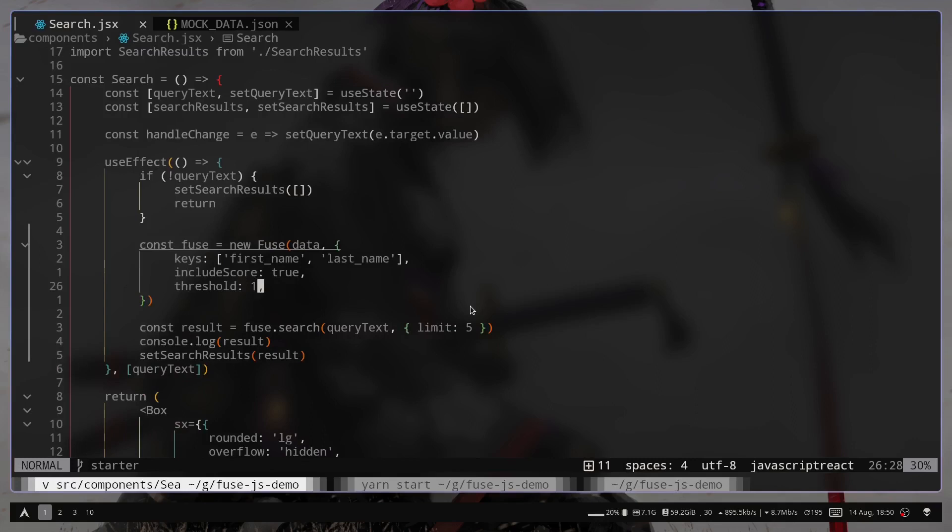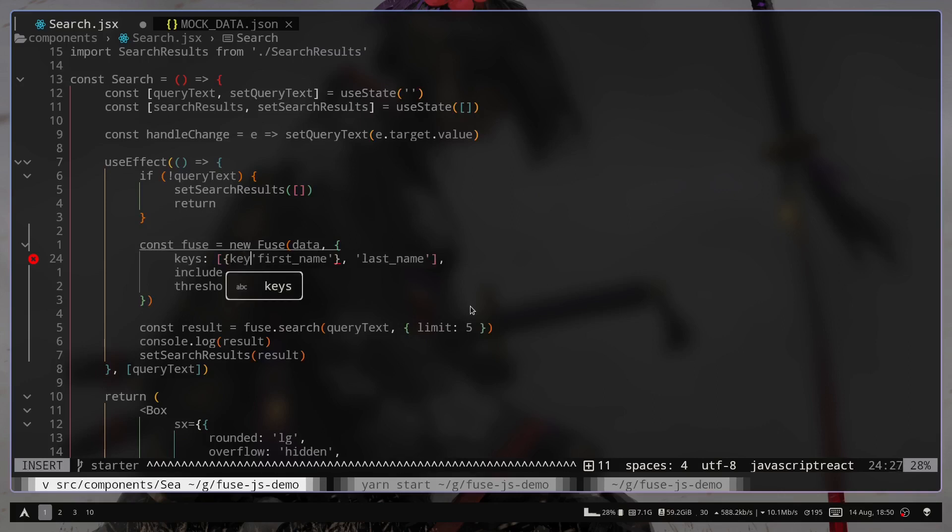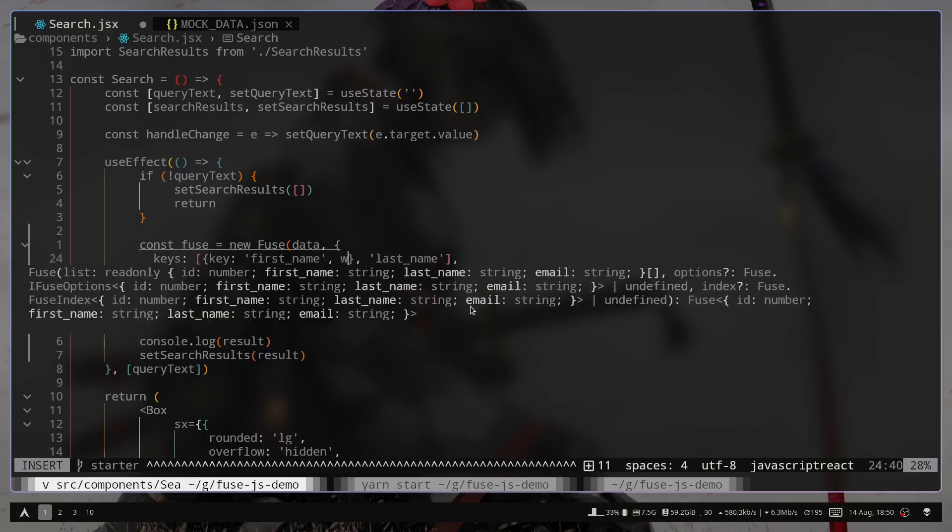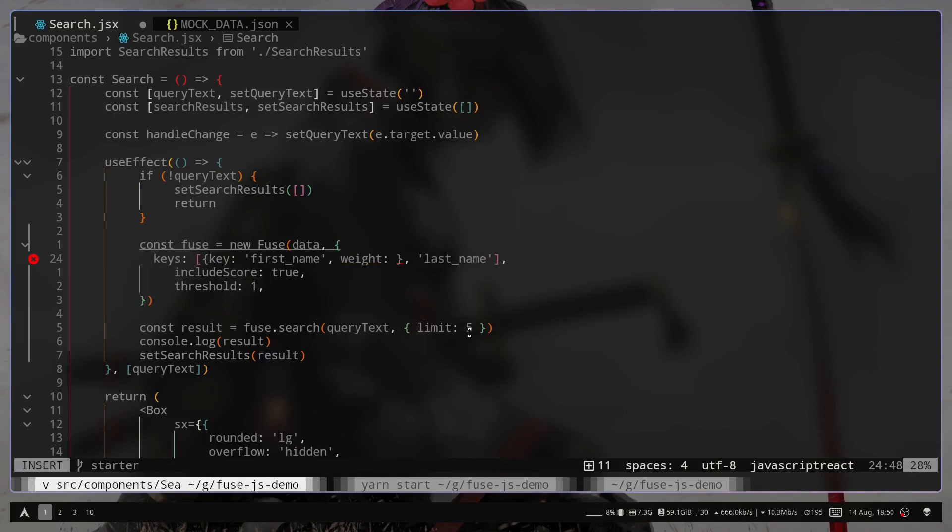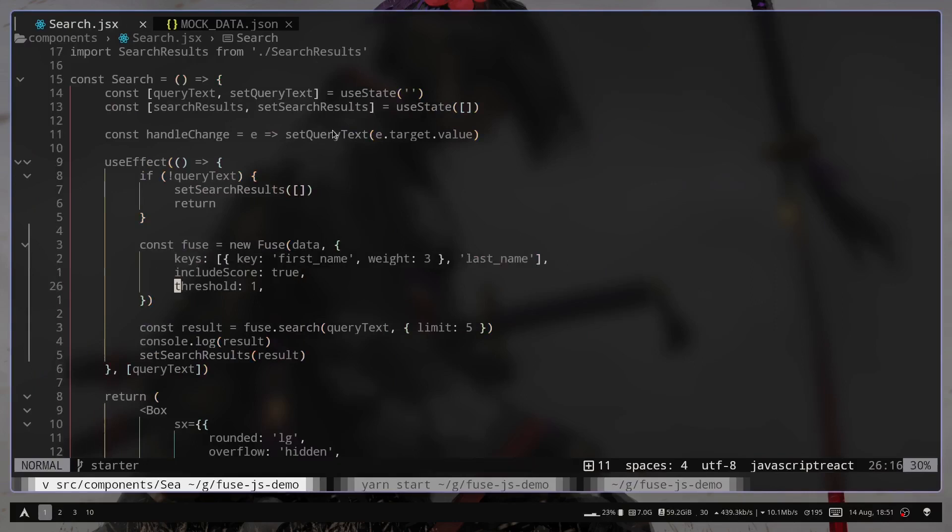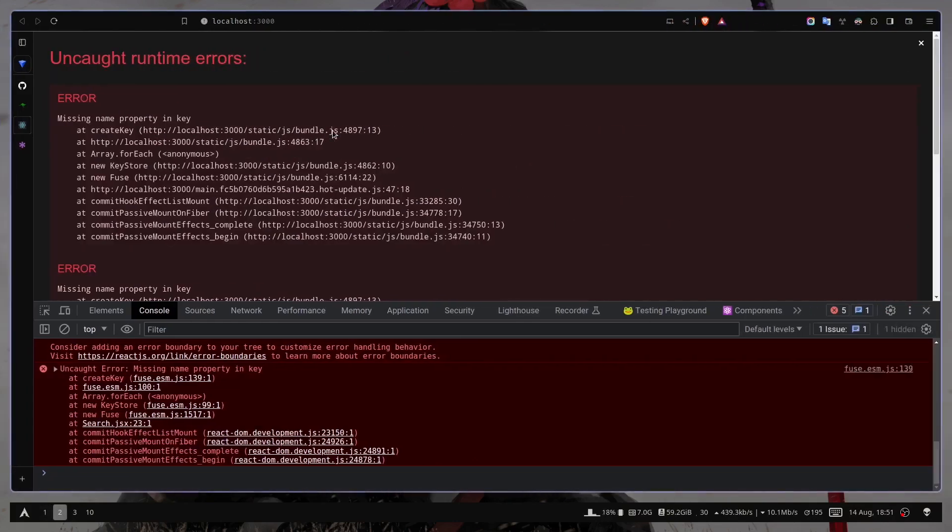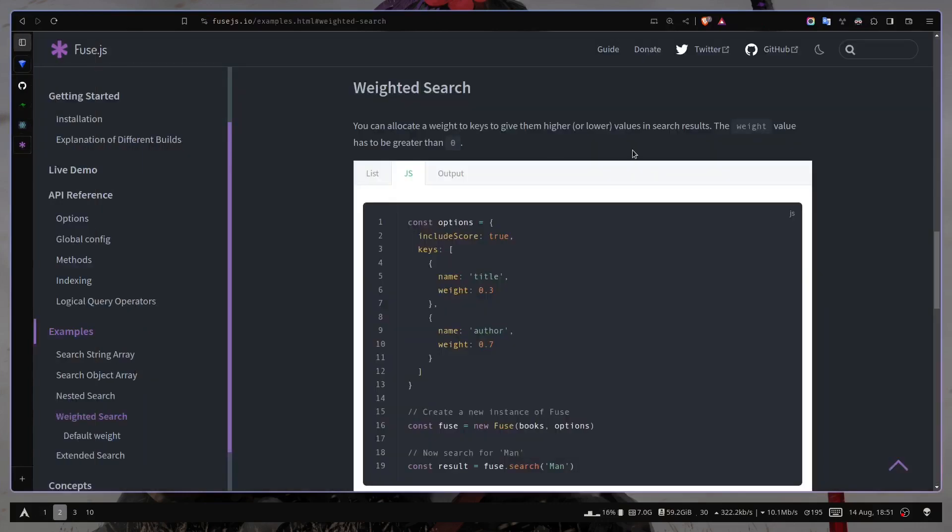So for example, I want to give the first name key the most priority. So I'm gonna use an object. So name, and then weight. The weight can be, I can just pass like 3. So let's see. We have an error. Missing name property in key.